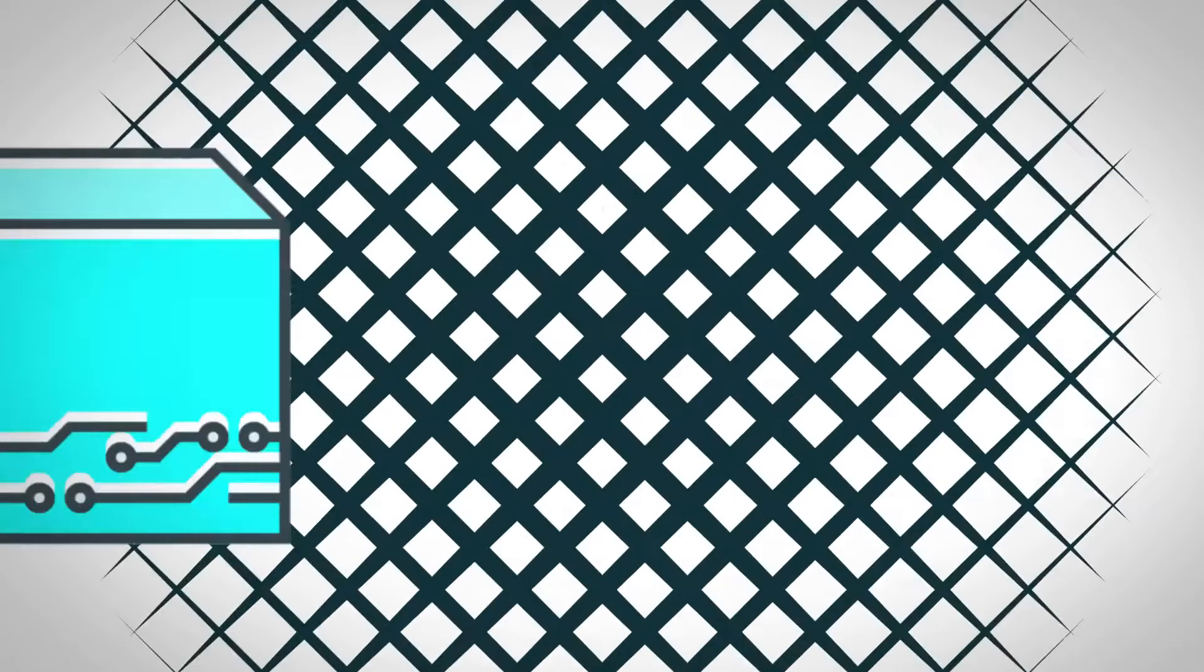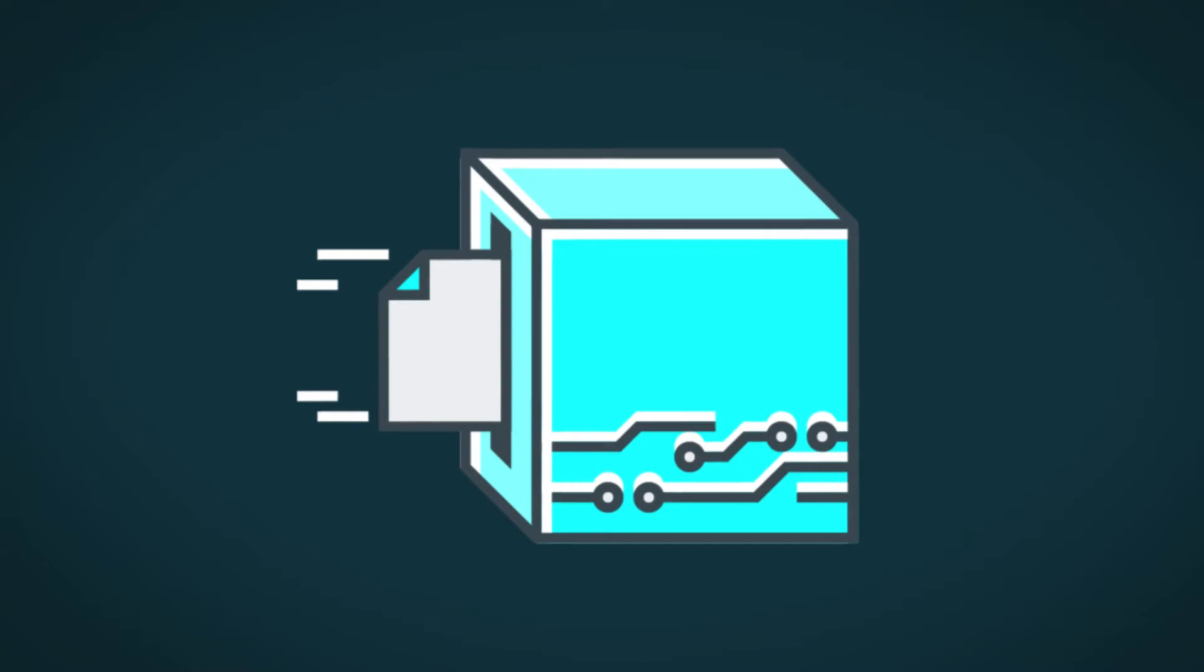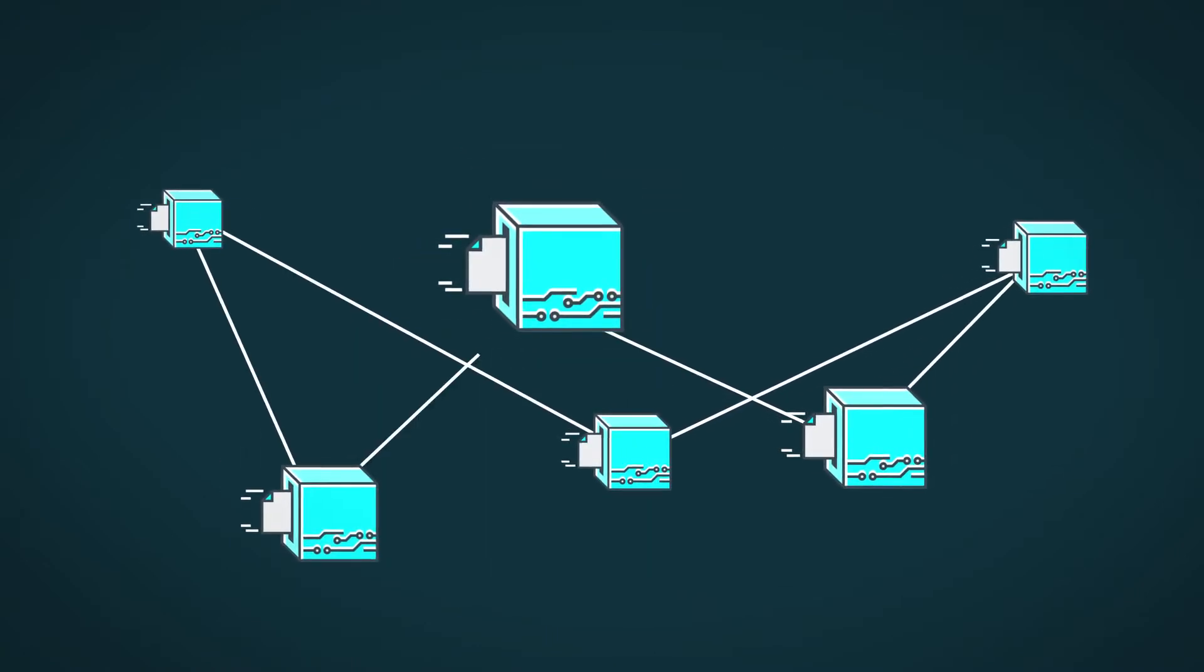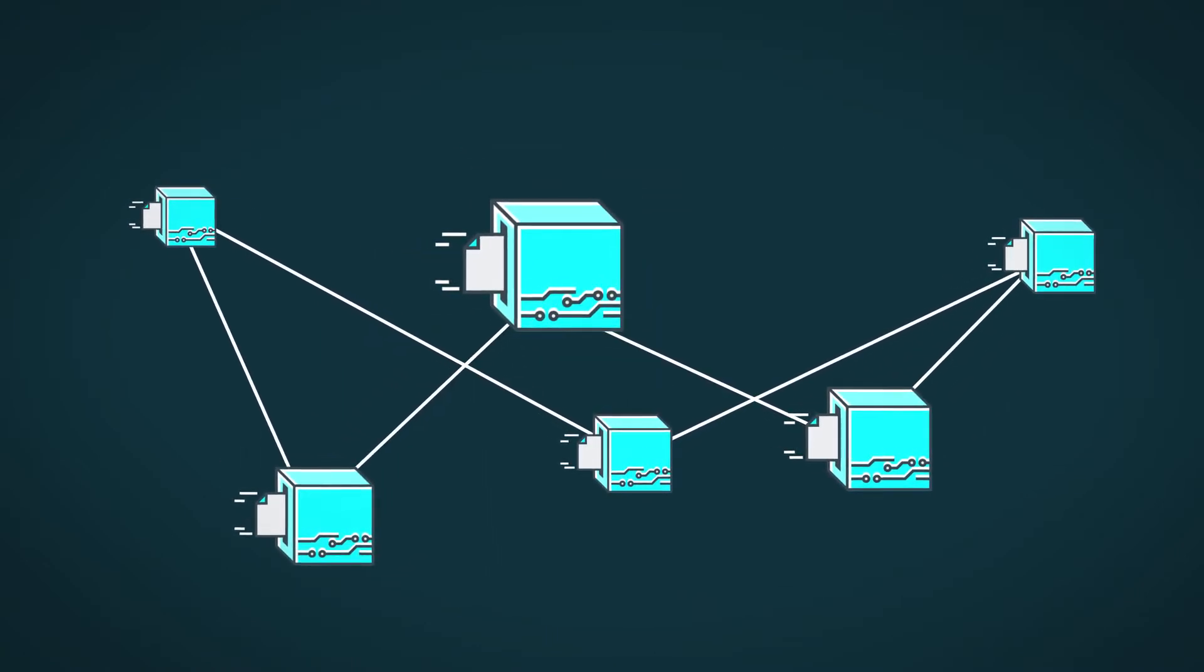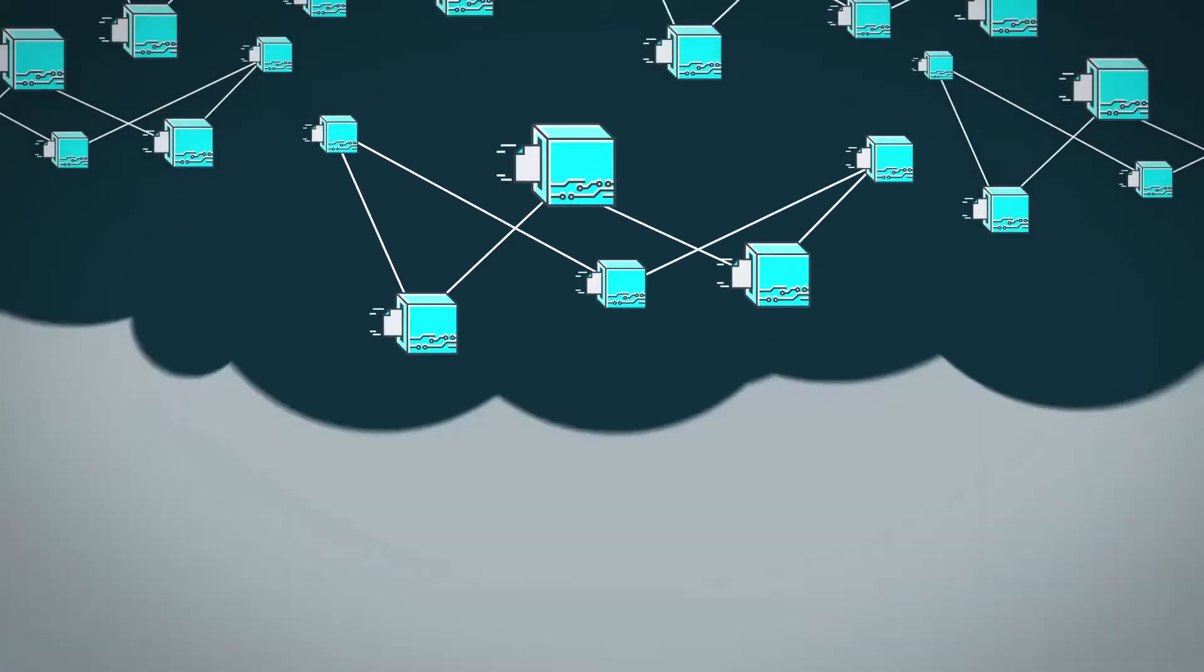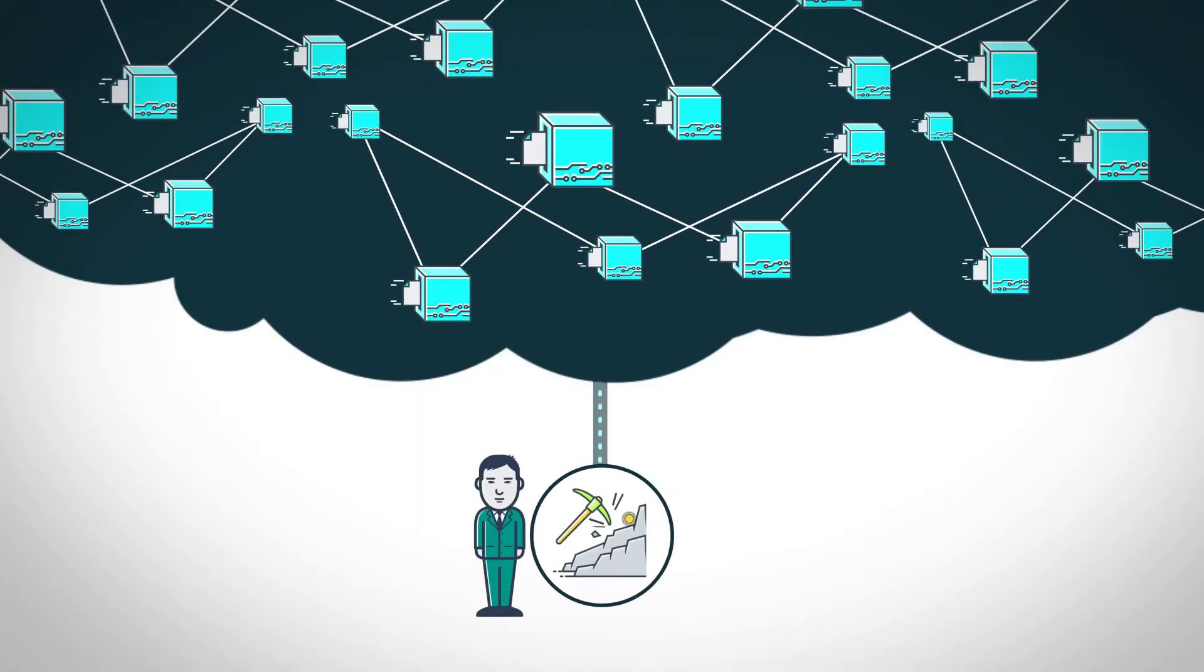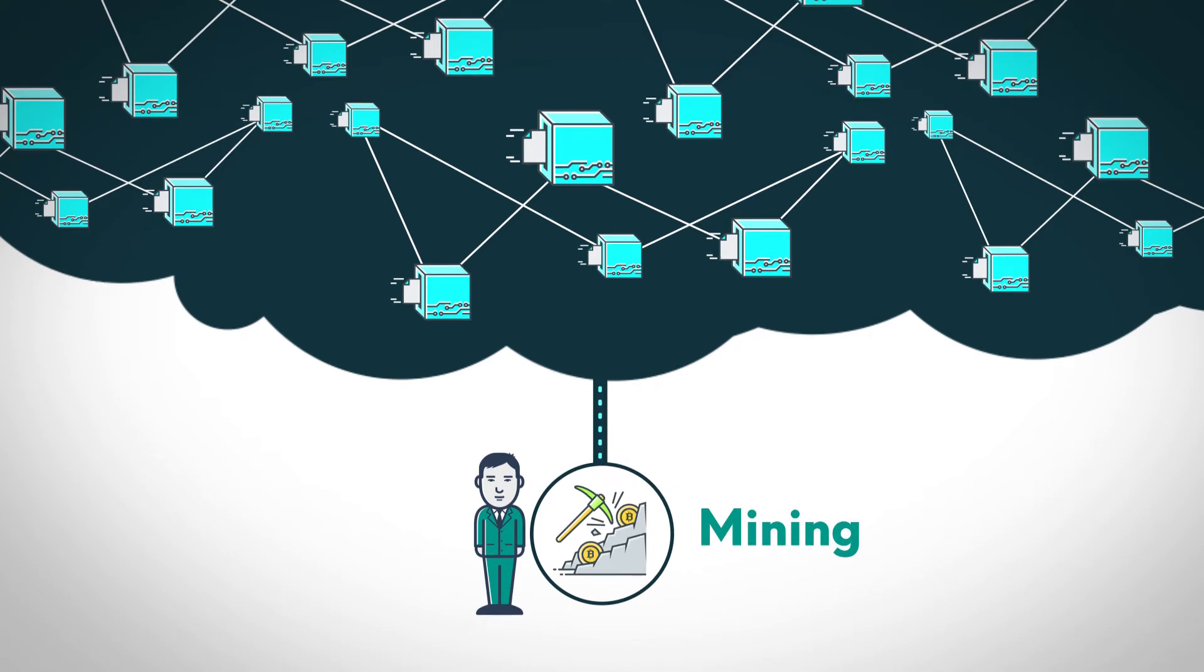On the blockchain, records can be kept without any central intermediary using cryptography. Many blockchain networks allow participants all around the world to engage in a process called mining, which ensures the accuracy of these records.